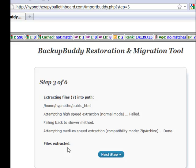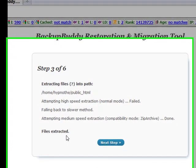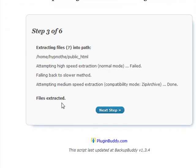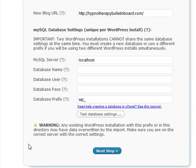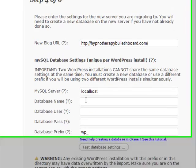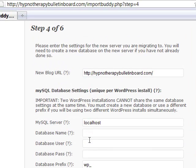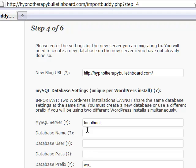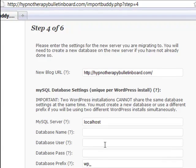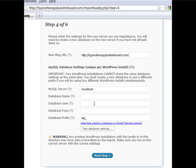At this point, click again on next step. Now we're asked to put in the database, the database user, and the database password. You can see the wisdom of making our database name and the database user the same.